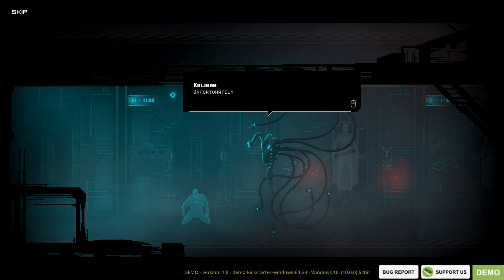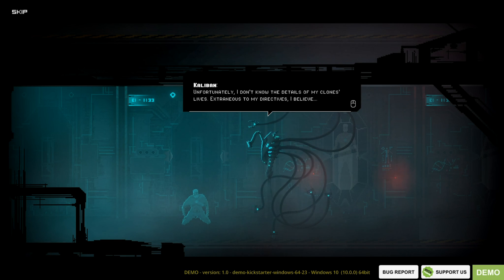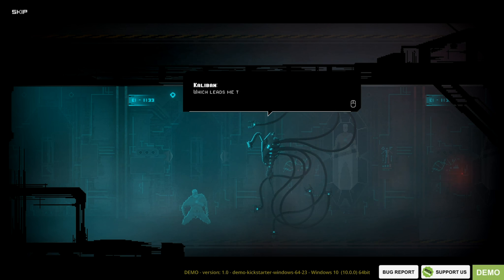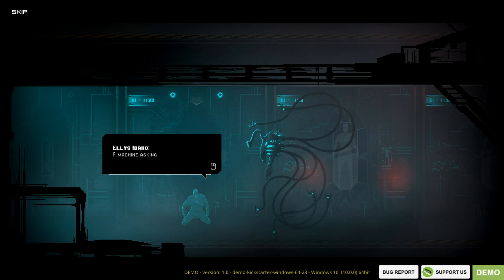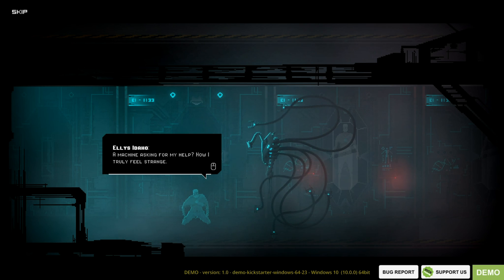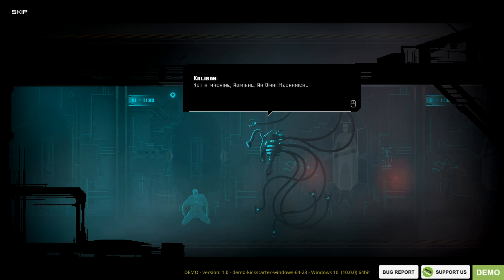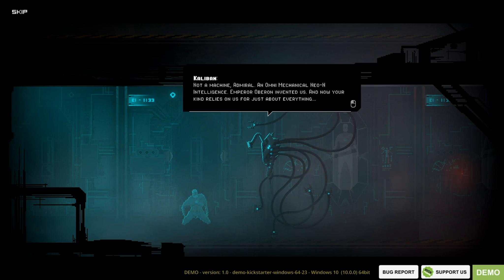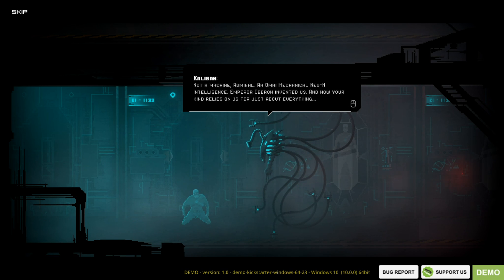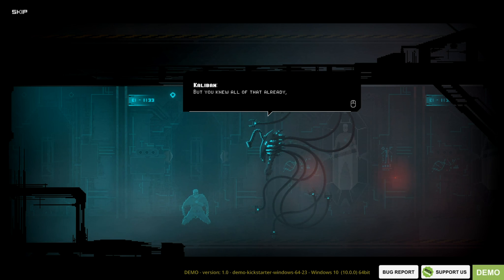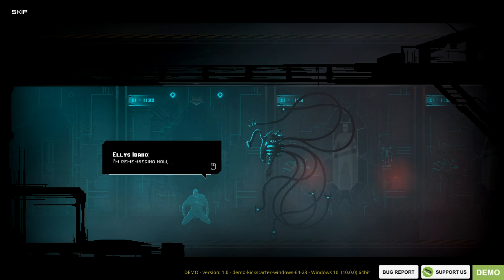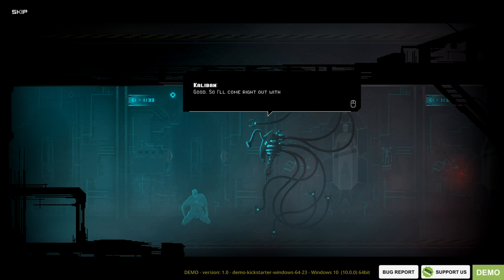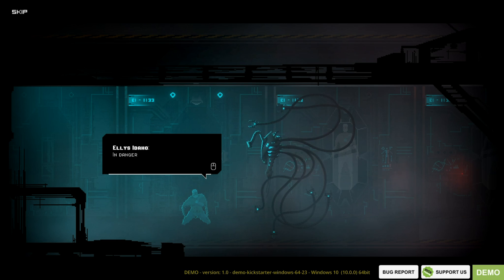When did I, I mean, when did Admiral Idaho die? How? Unfortunately, I do not know the details of my clone's lives. Extraneous to my directives, I believe. Which leads me to why I've woken you. You must be curious after all. I need your help. A machine asking for my help? Now I truly feel strange. Not a machine, Admiral. An Omni-Mechanical Neon Intelligence. Emperor Oberon invented us, and now your kind relies on us for just about everything. So I'll come right out with it, Admiral. The Empire? It's in danger.